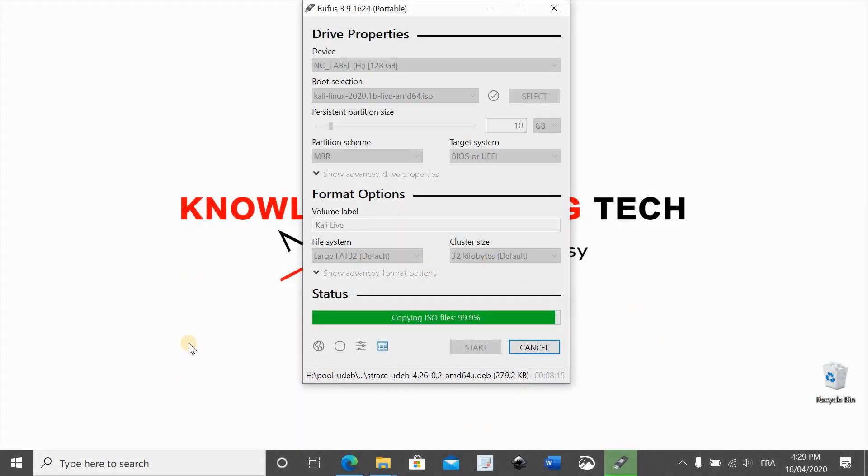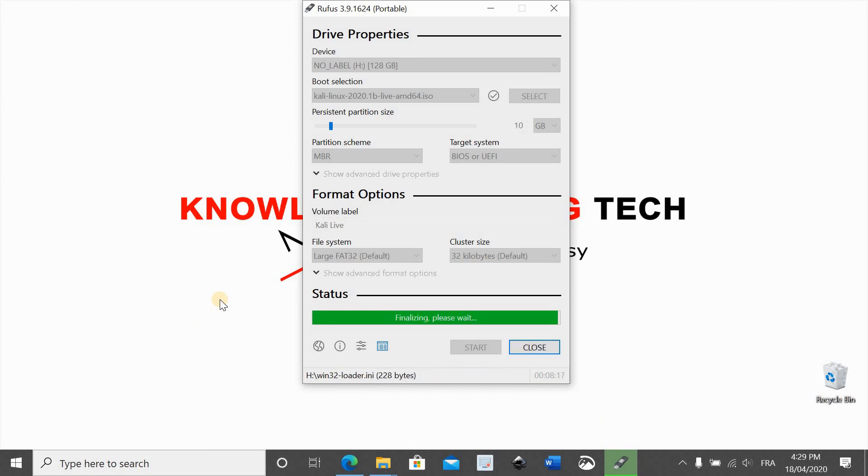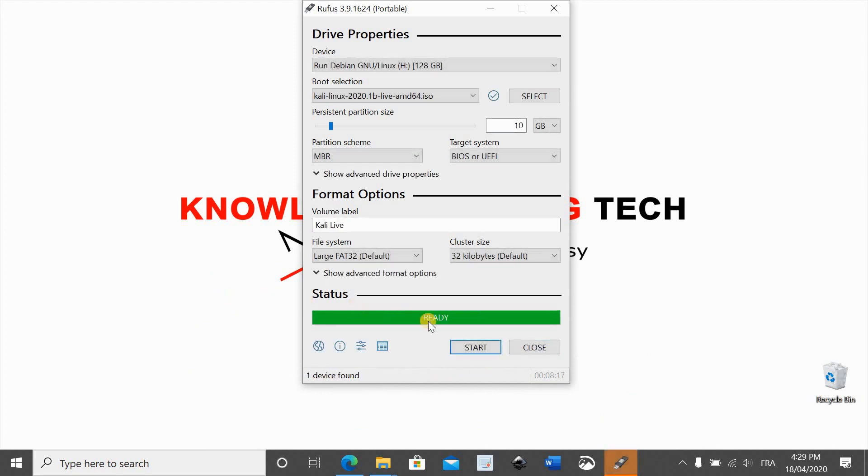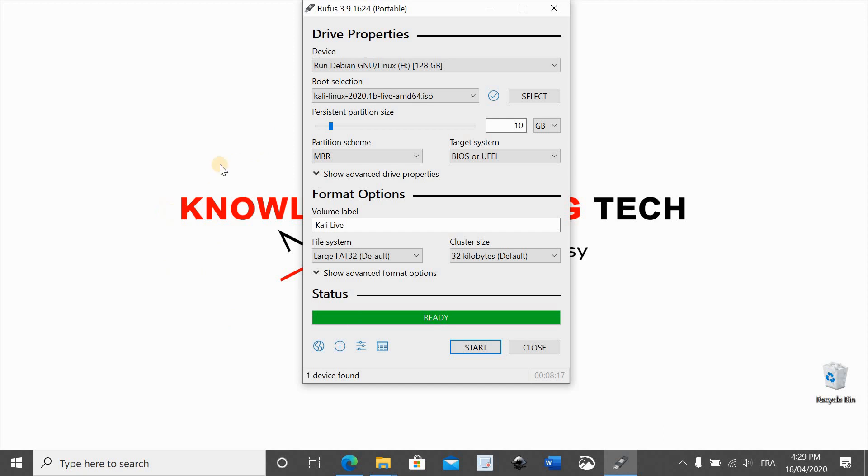The operation is almost finished. Now when the status shows that it is ready it means that Kali Linux is now installed on the USB drive with persistence and we are ready to use it in any laptop. To start from the USB drive, let's go and try it on a laptop.